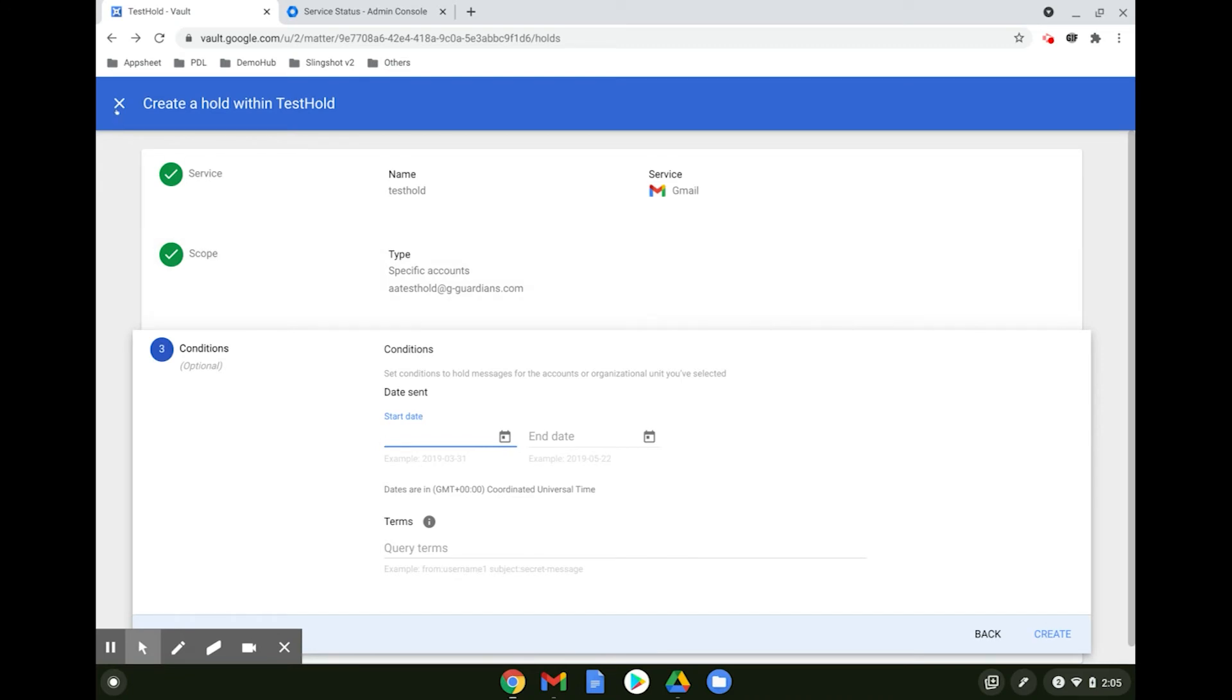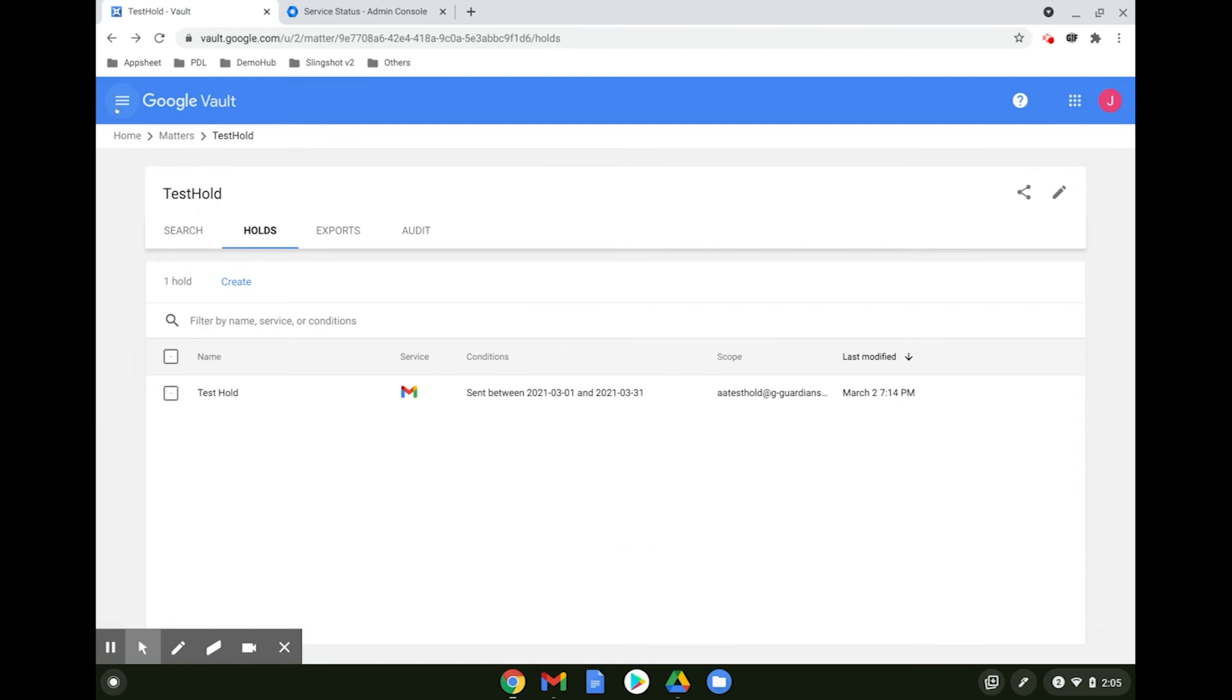When a user is placed on hold, none of his messages are deleted regardless of retention policies. They will also no longer be listed in the holds report when the accounts are deleted.